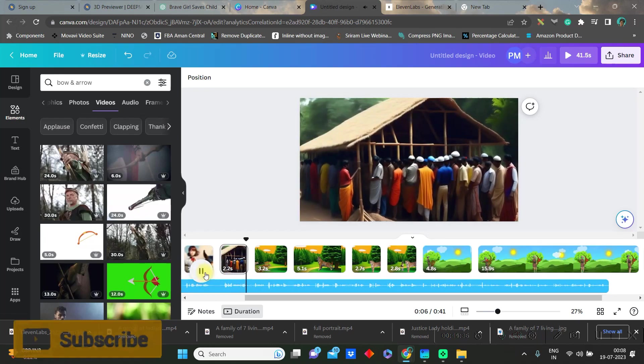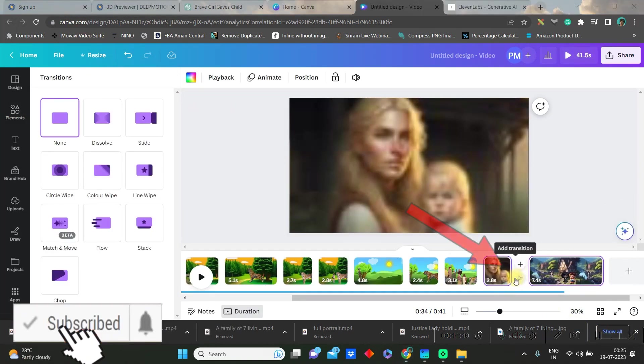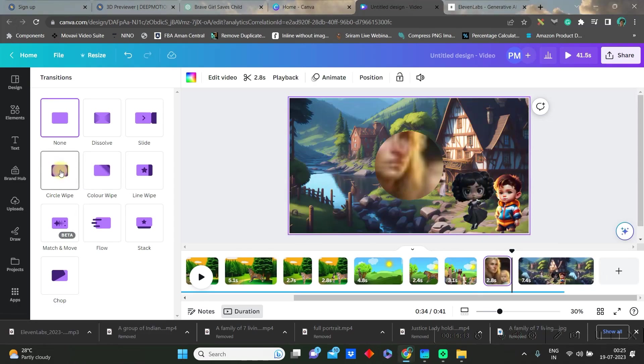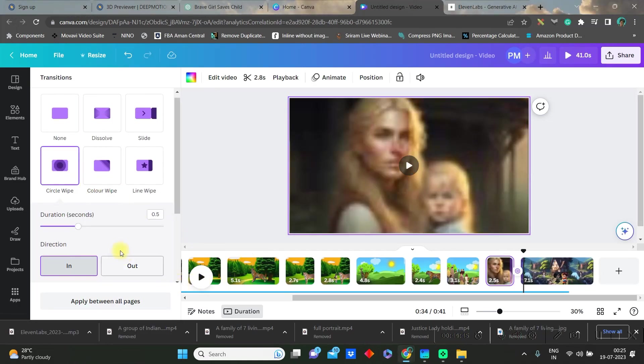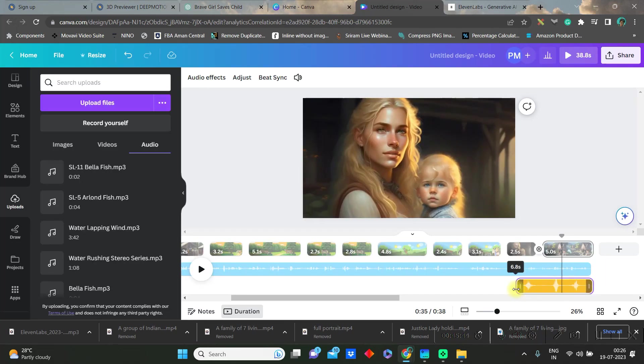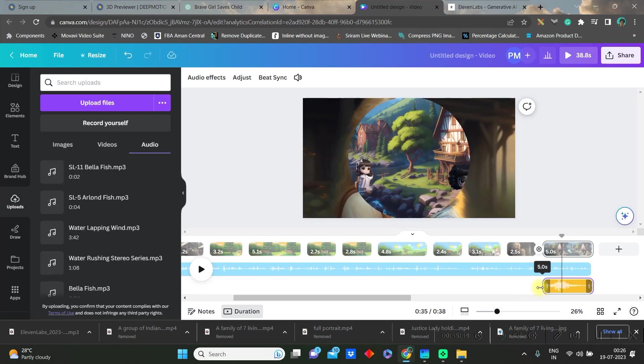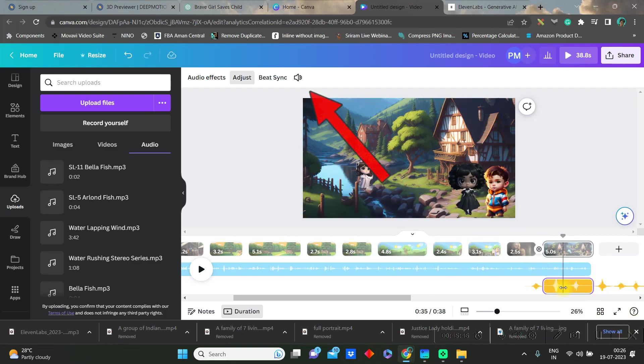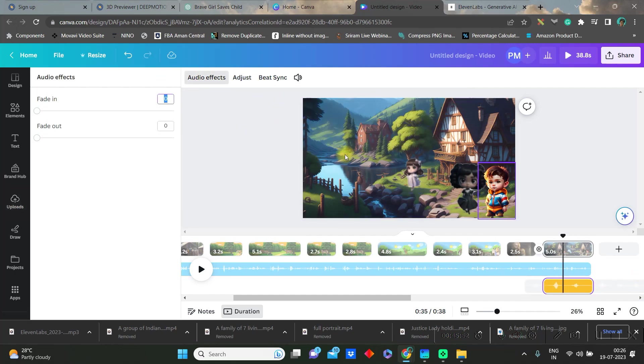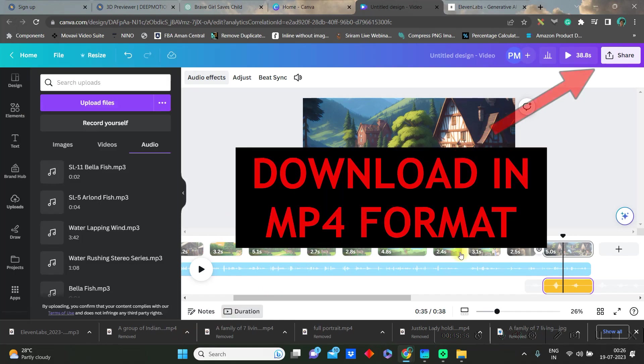You can further do other transitions by going to the transition option in between two slides and use different types of transitions, increase or decrease the duration. If you want to change the volume of the audio then you can go to this option. By audio effect option you can give a subtle fade in and fade out. Finally once you're ready you can go to the share option and download in MP4 format.